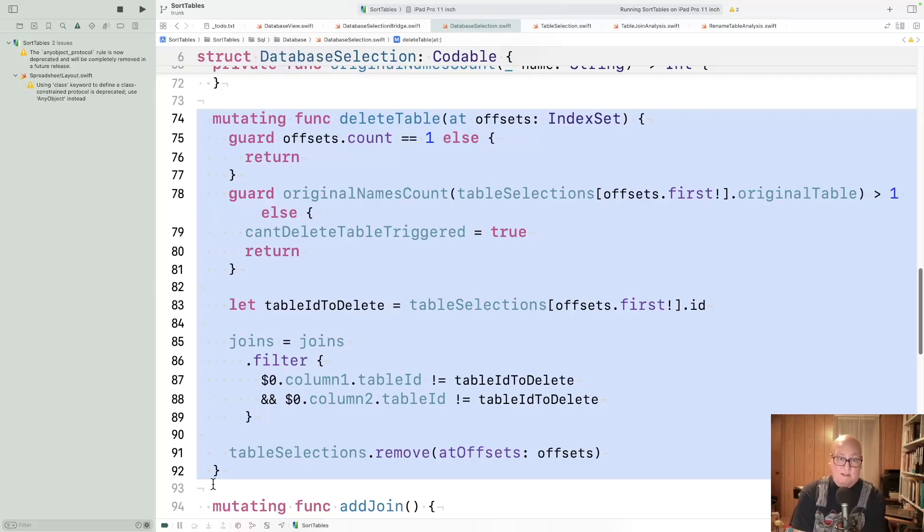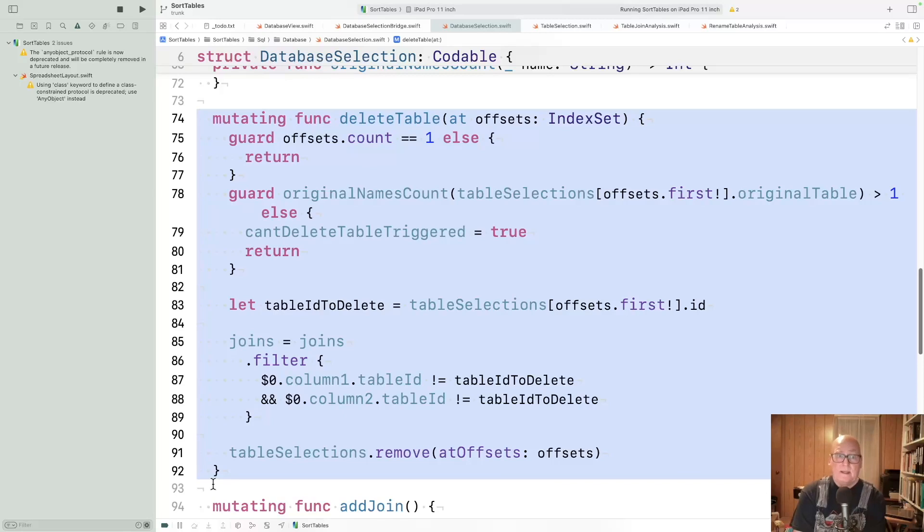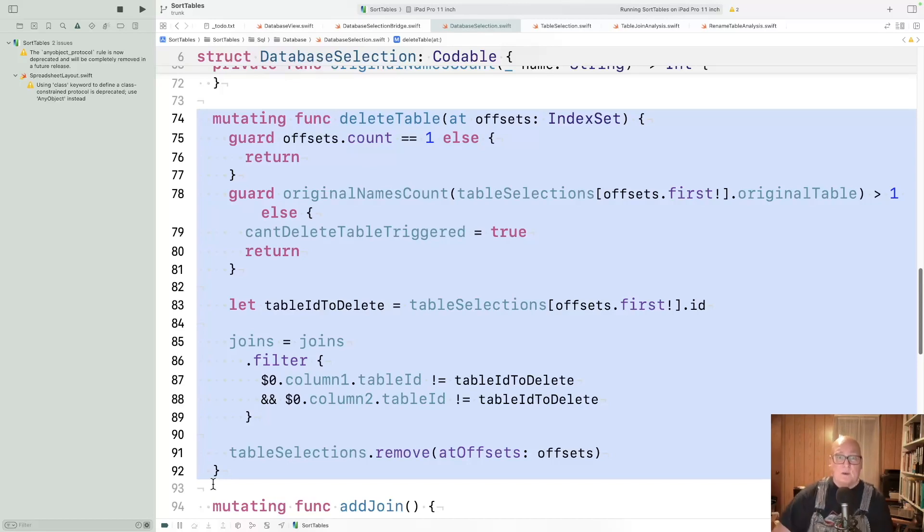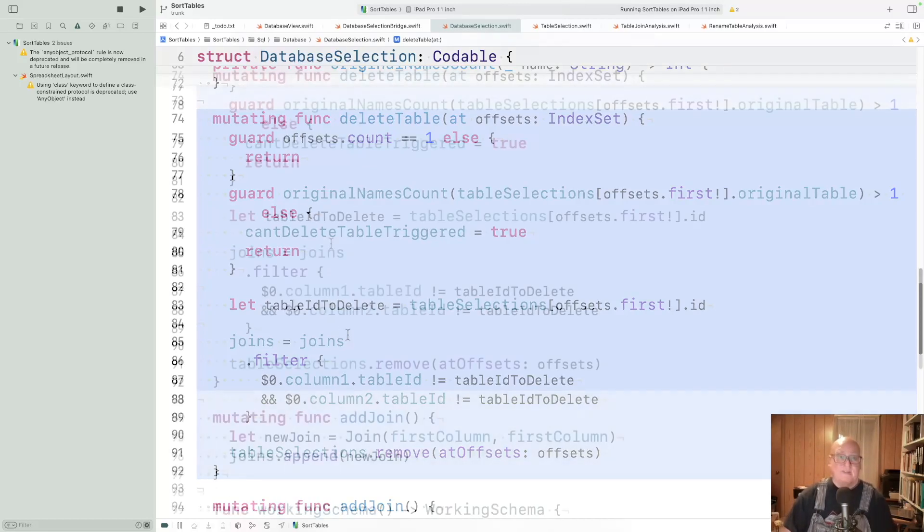The way we stop that is we set this flag, can't delete table triggered. And because that flag is set, we can display the right message for that. The user interface can handle that.